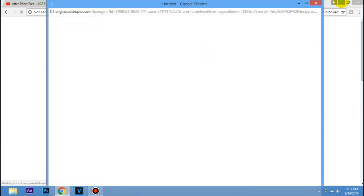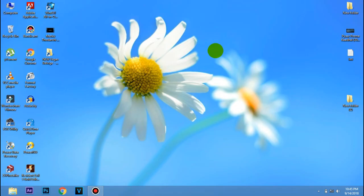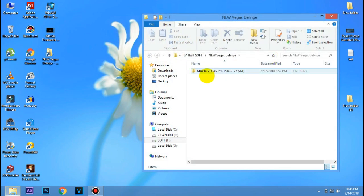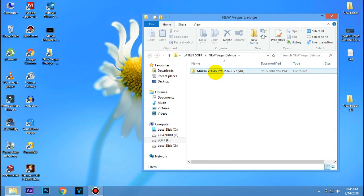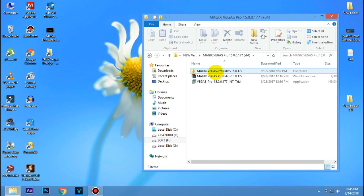If you have to install it, click on the link in the description and you will have a new VIGAS update. If you want to change it, you will have VIGAS Pro 15.5. If you want to change the 64-bit, you can change to the 64-bit version. You can also change the 32-bit. If you want the 32-bit, you will have VIGAS Pro 15.0 version of 64-bit.